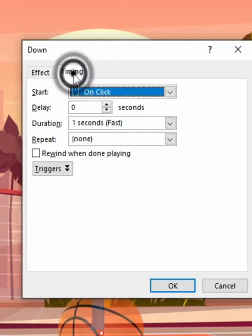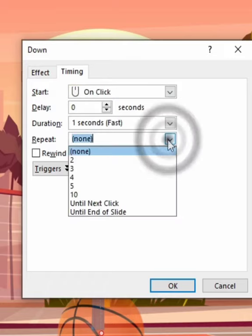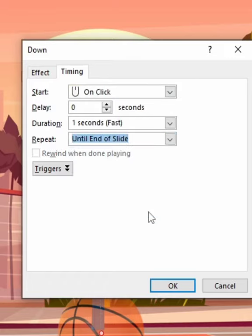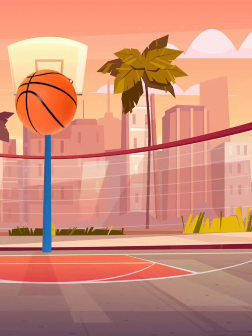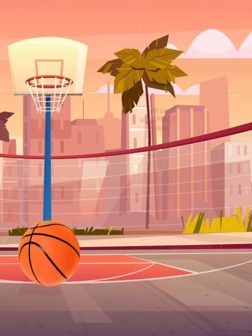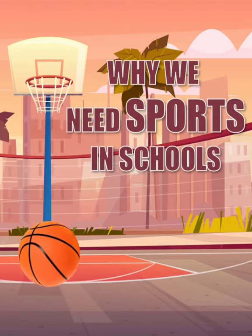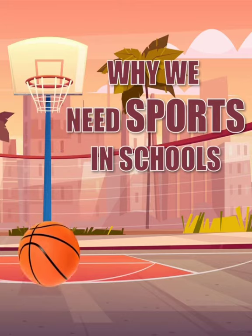Then go to timing and set repeat until the end of the slide. And there you go! You now have a bouncing animation that loops until your slide ends. You can always add other text to this.